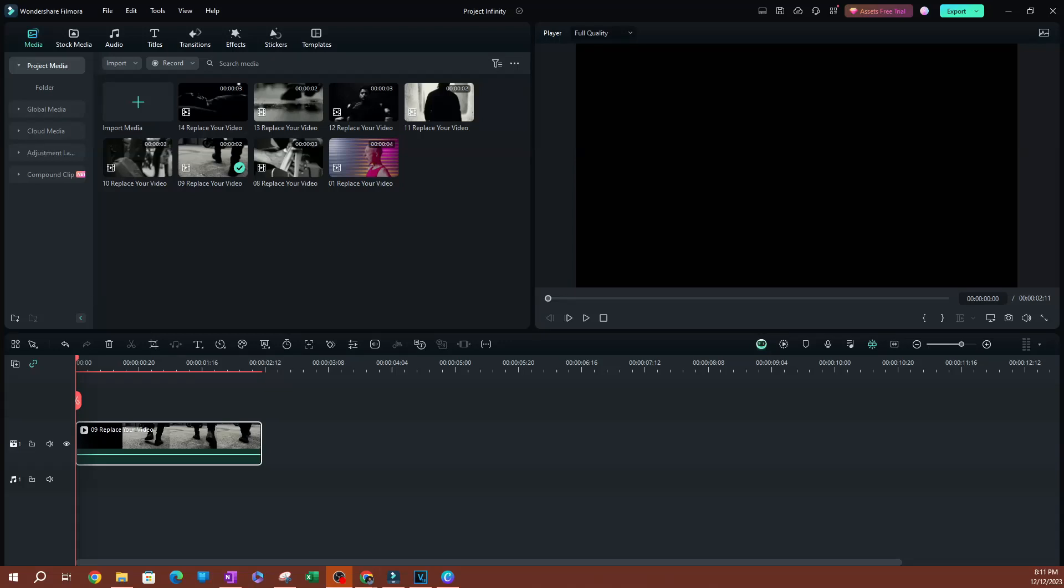In this video, I'm going to be showing you how to use LUT filter presets in Filmora. These are presets that are built into Filmora. Everyone should have these. You don't have to download these anywhere.